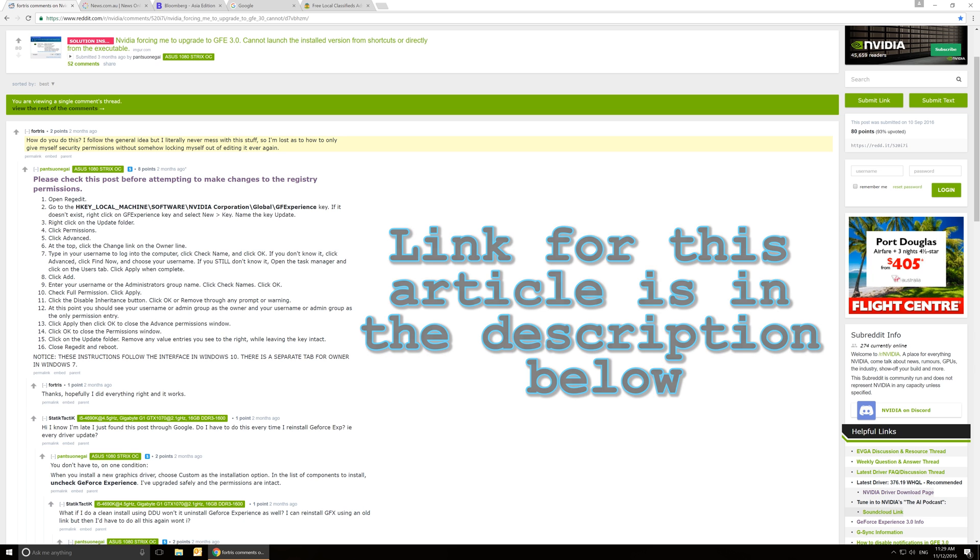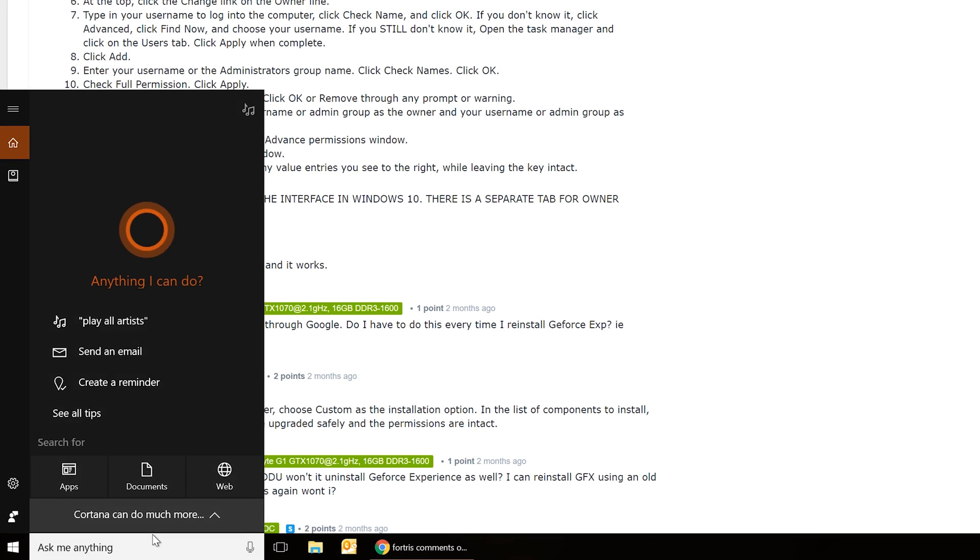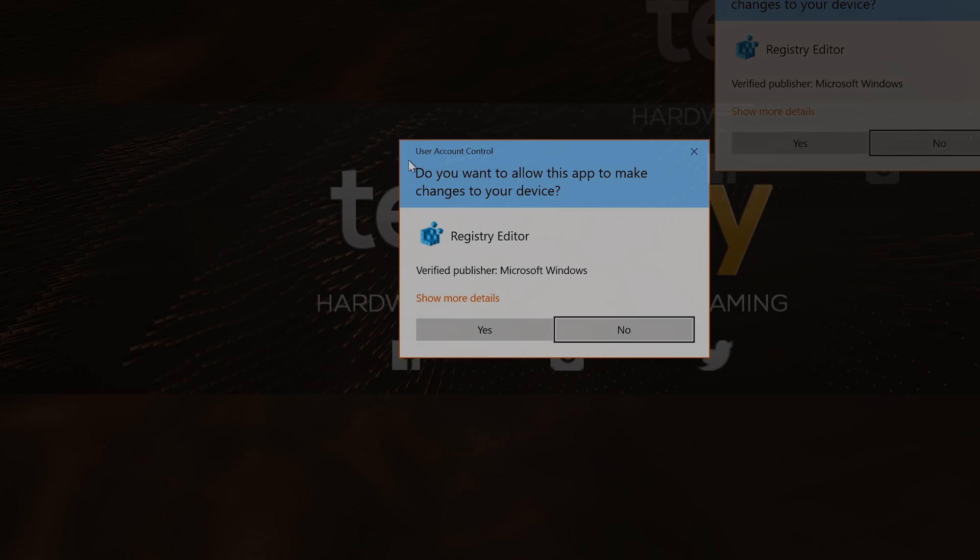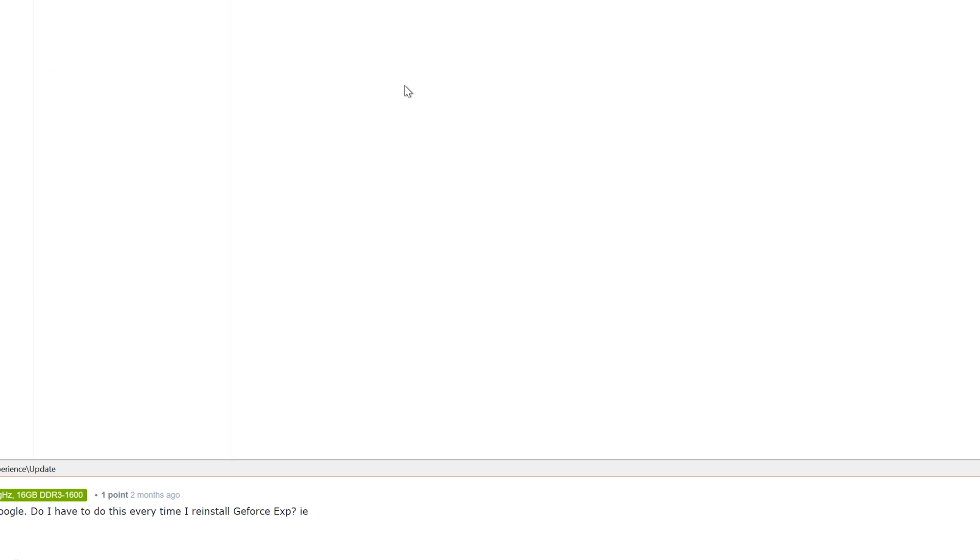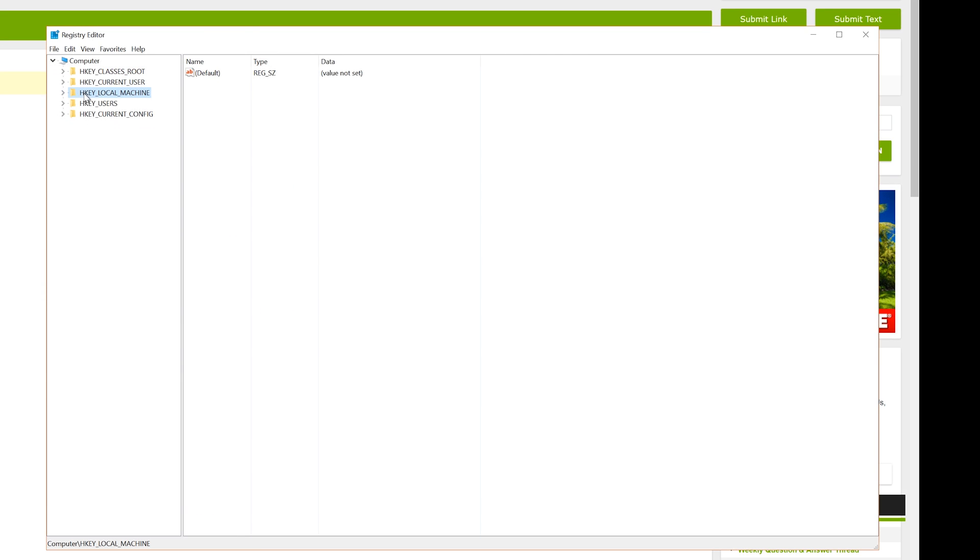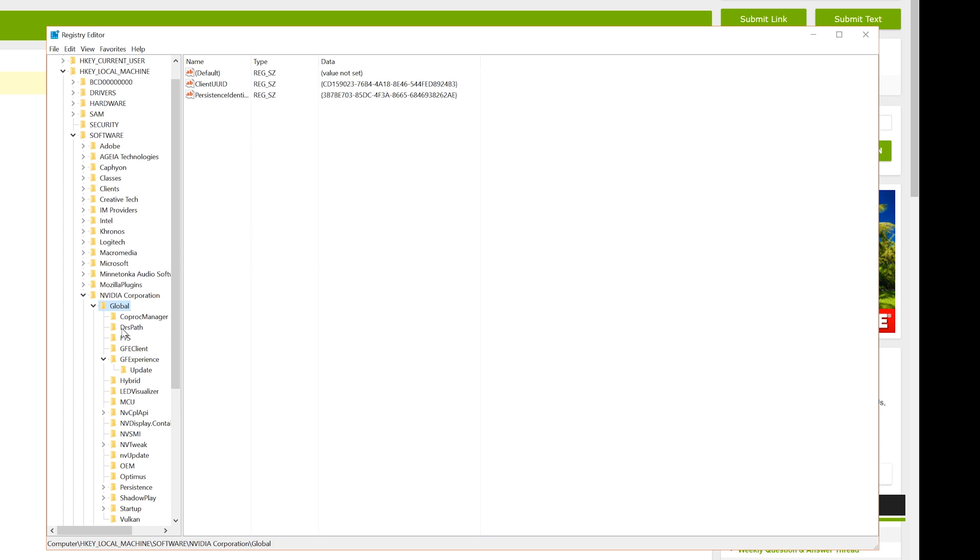So for this part, we go to the bottom left-hand corner and type in regedit. Now I want you guys to open this up, and once we're inside here, we can go over to HKEY_LOCAL_MACHINE and expand that, and then go down to Software, expand that, and then go to a folder called NVIDIA Corporation, and then expand Global, and then down to GFExperience. And this is the GeForce Experience folder.